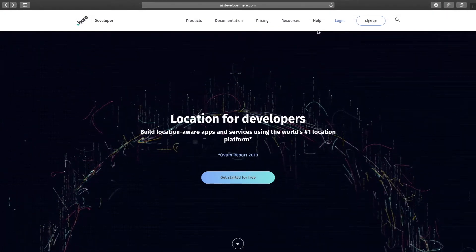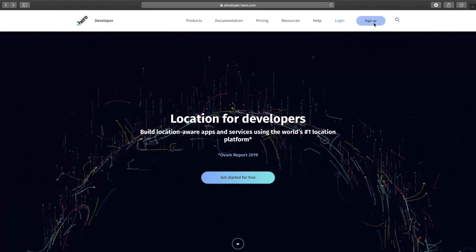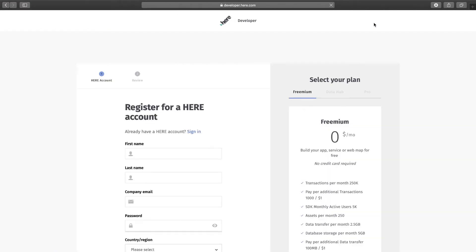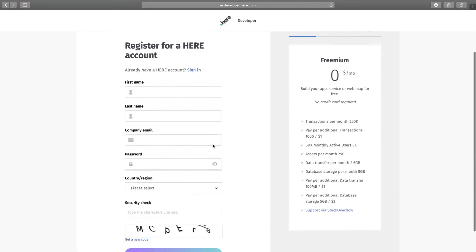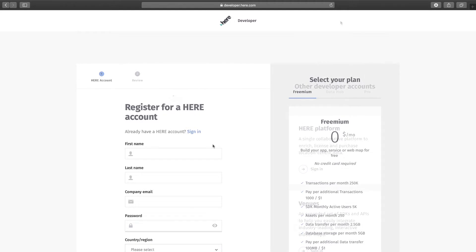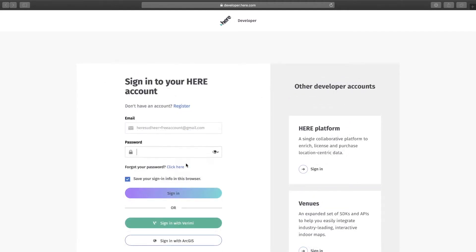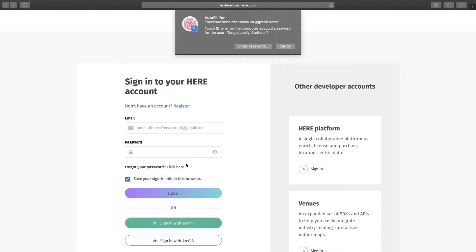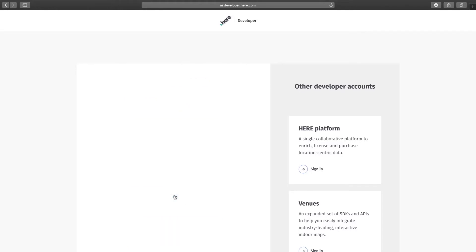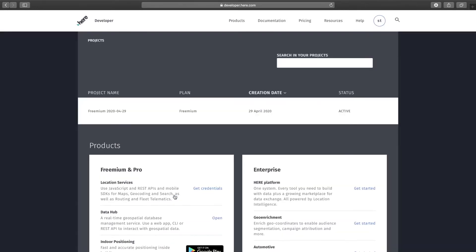If you don't have an account already, go ahead and sign up for an account. The best part is you don't need a credit card for this. I already have an account and I'm gonna log in with it.